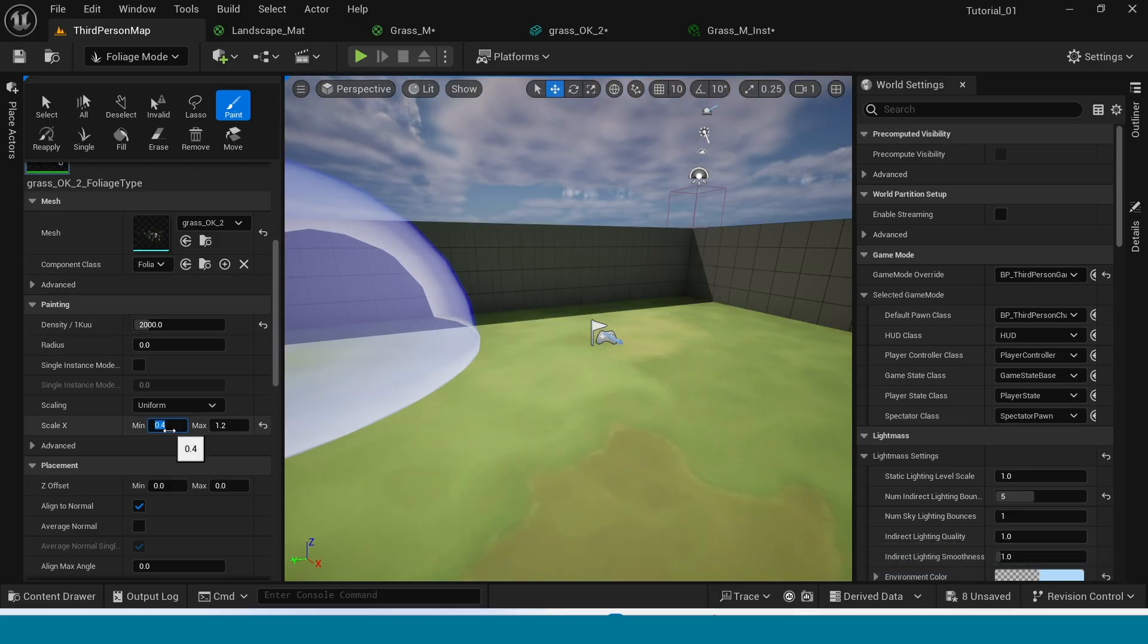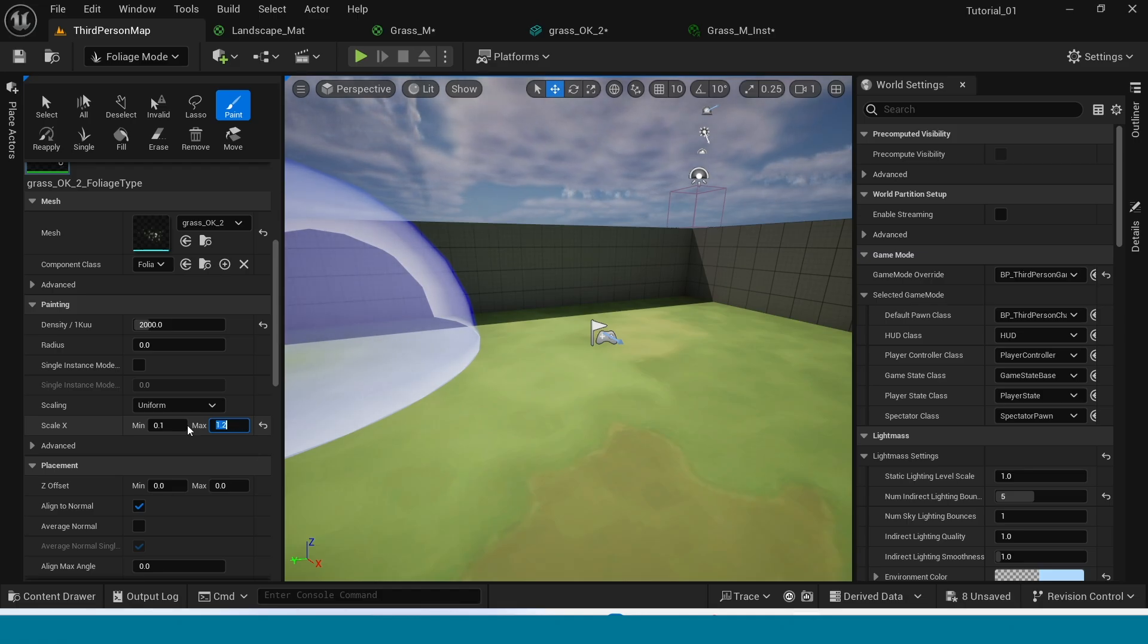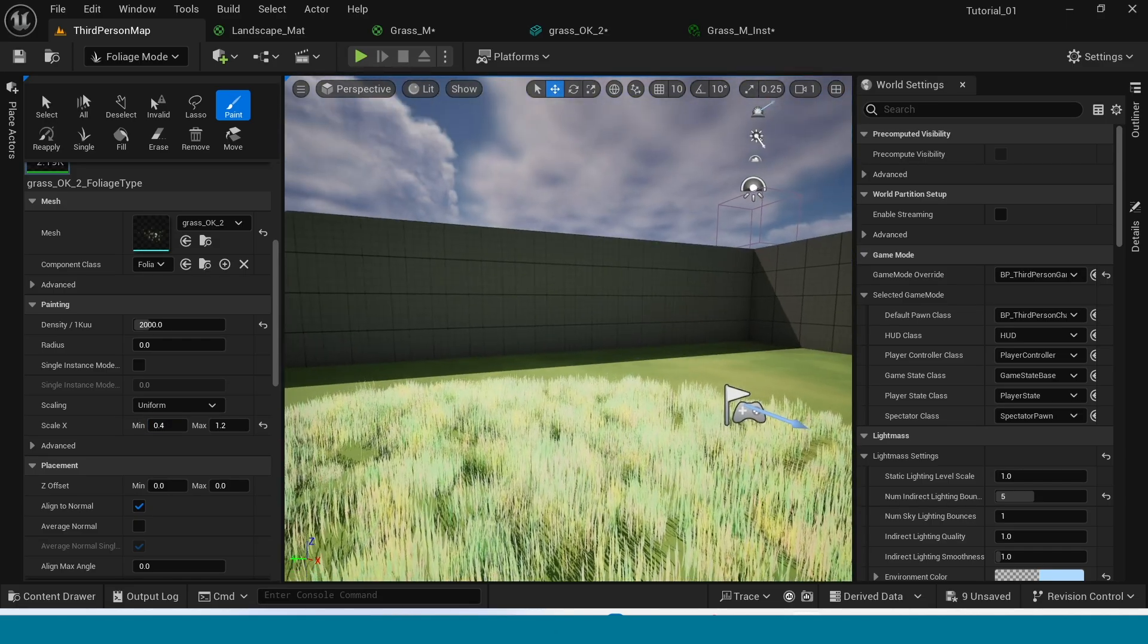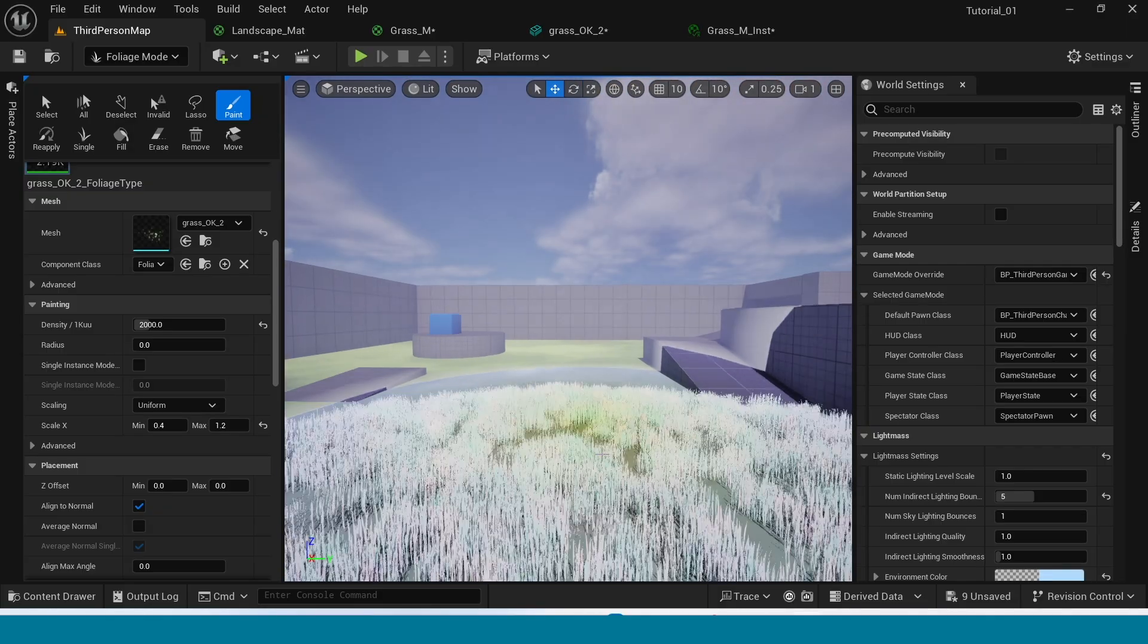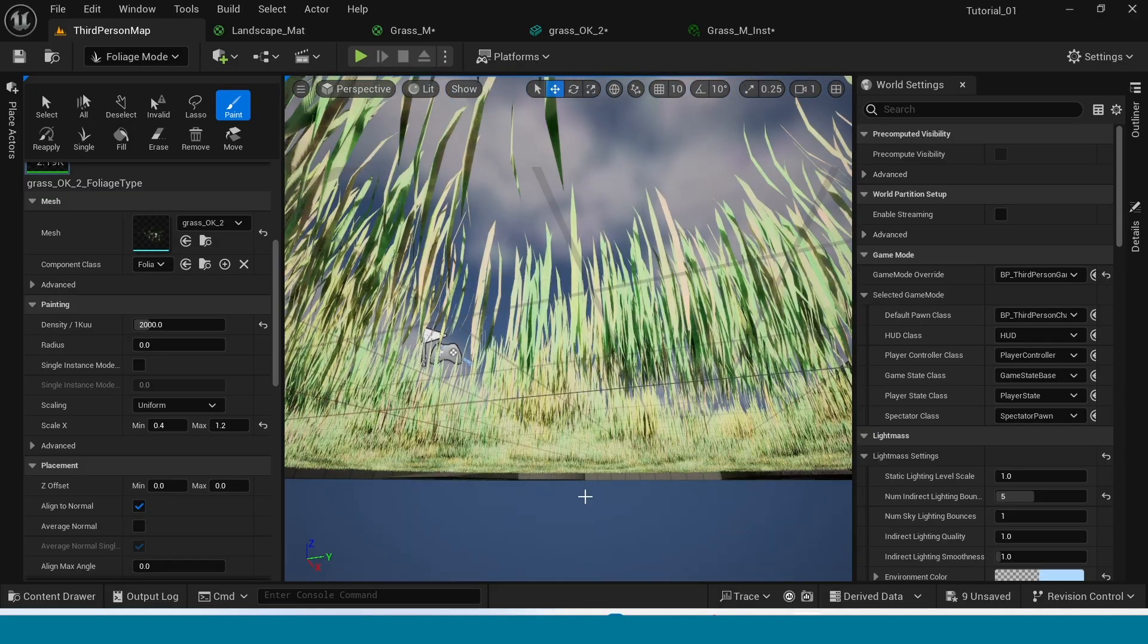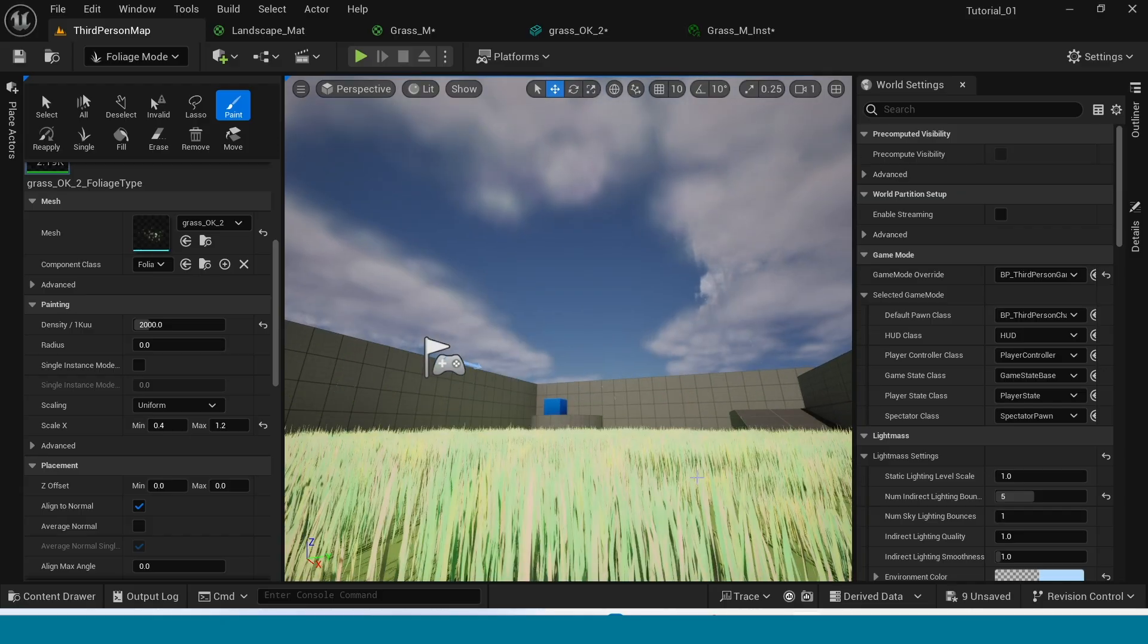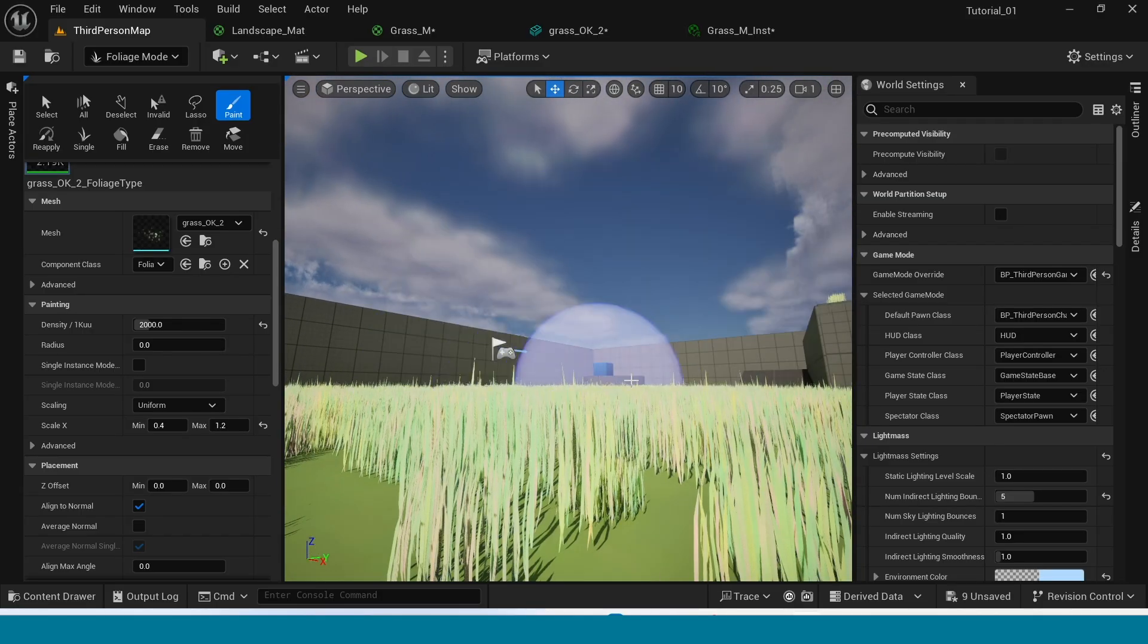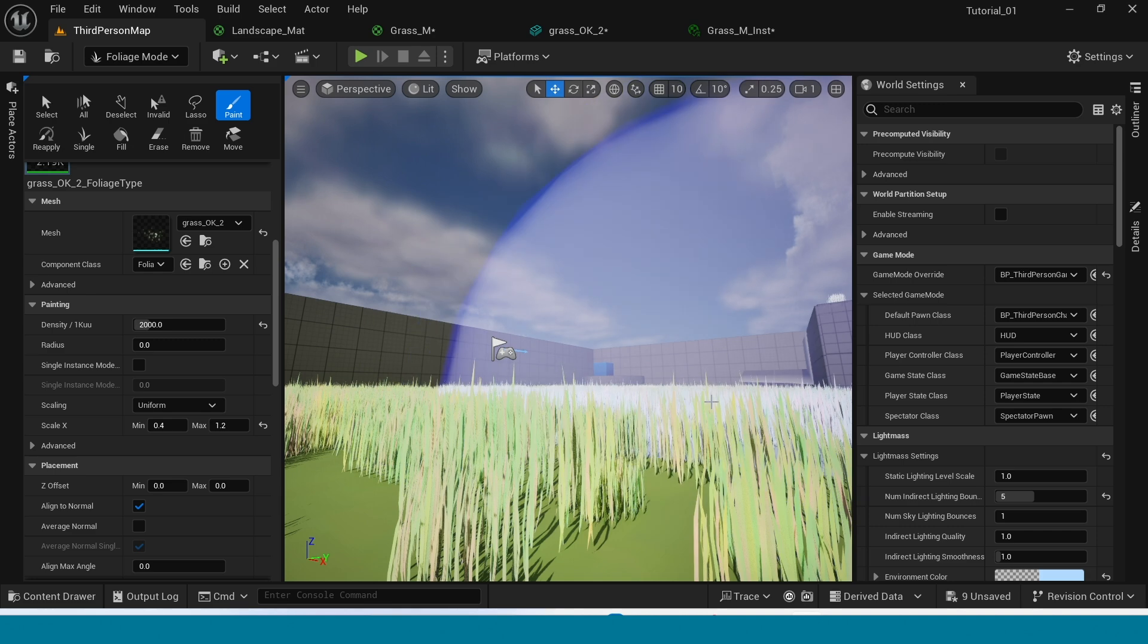Now in scale X, here you can change the random sizes of grass. Like this. Wait a minute. Yes, like this. Random sizes.